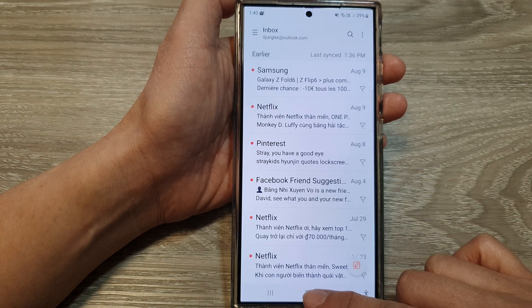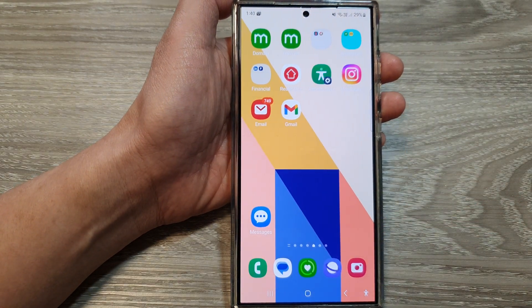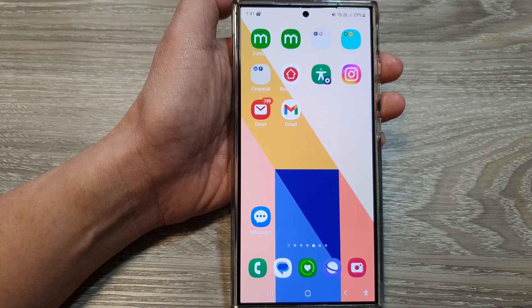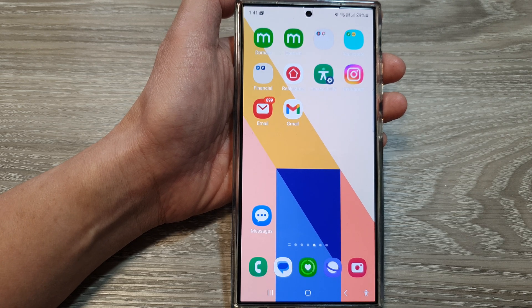Finally, you can tap on the home button to go back to the home screen. Thank you for watching this video. Please like and subscribe to my channel for more videos. I'll see you next time.